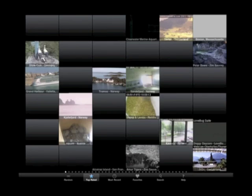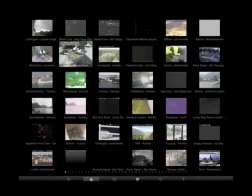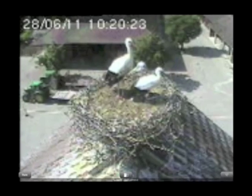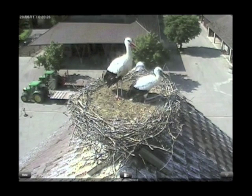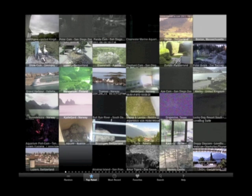Click on the next icon along the bottom of the screen — 'Top Rated'. People like these storks in Switzerland; you can see them moving around. It's a great picture with nice resolution. If I keep moving along the bottom, you've got 'Most Recent'.